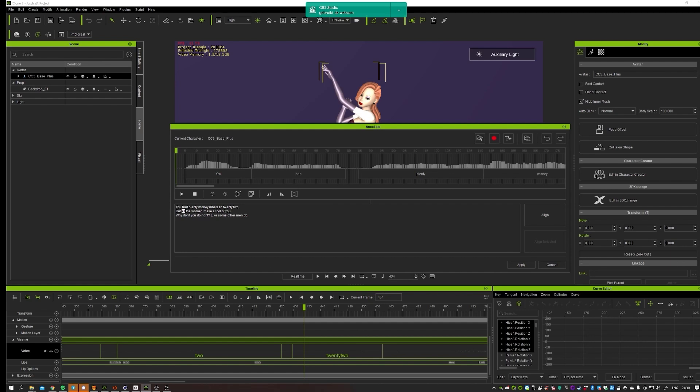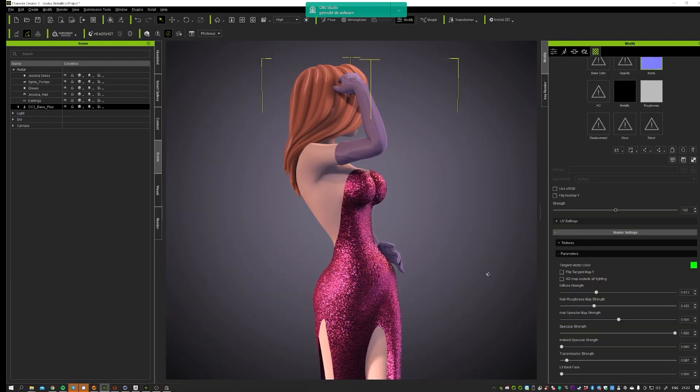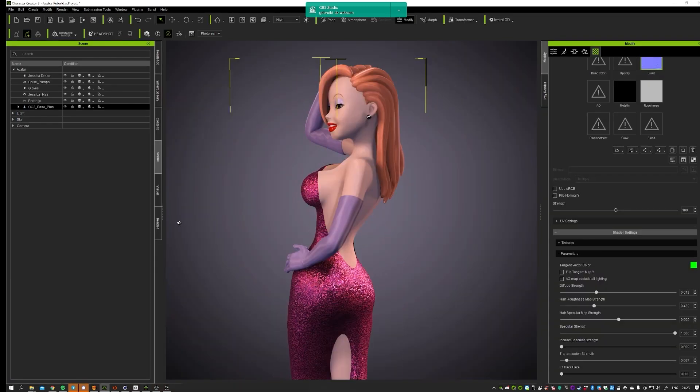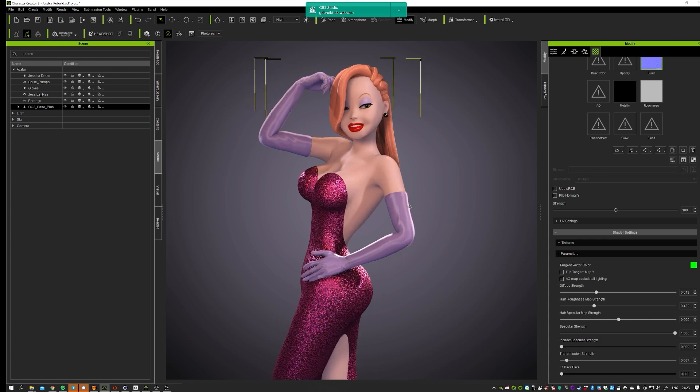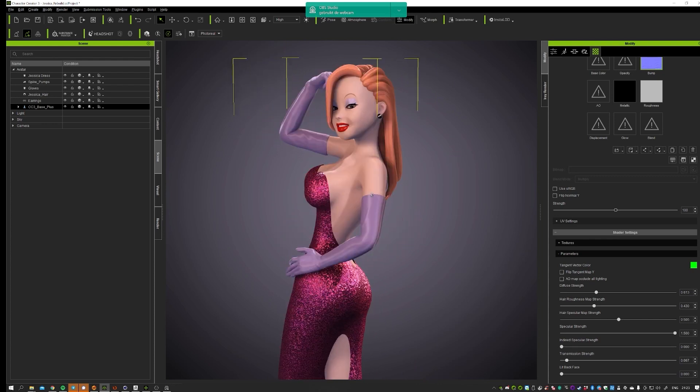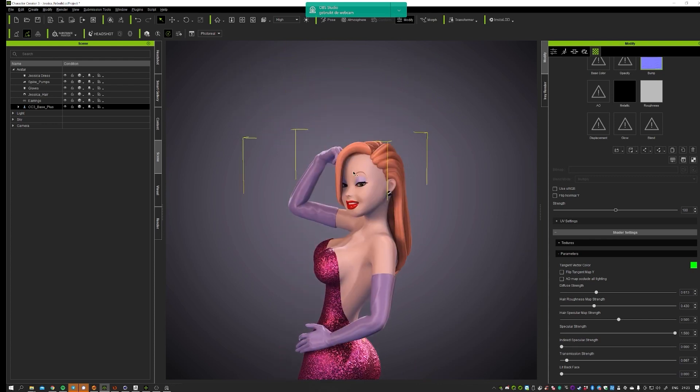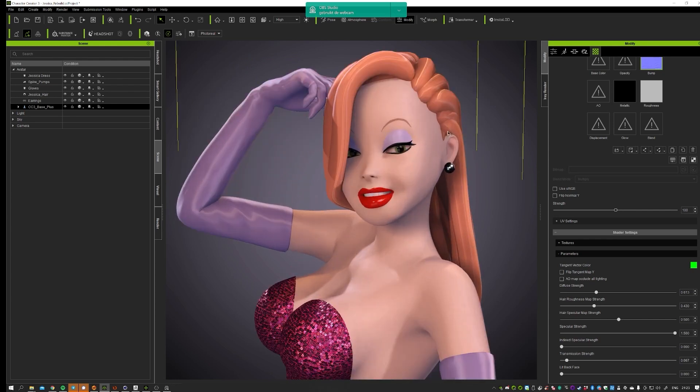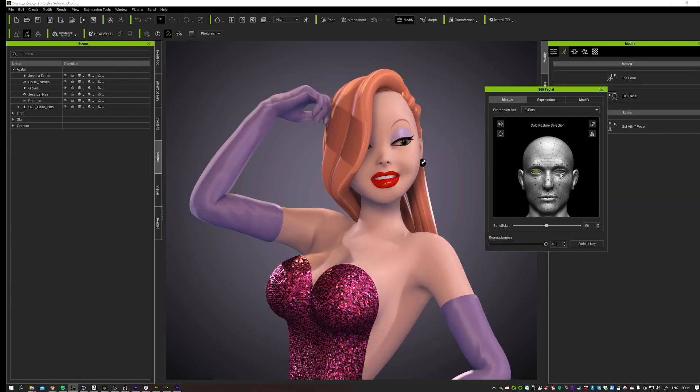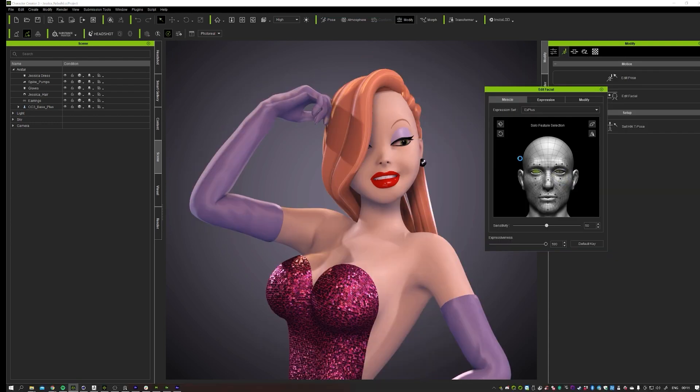So when Character Creator 3 came out it became really interesting. Because that meant that I can actually create my own characters on this base mesh. And it's a pretty nice topology to start from. And of course it's really nice that all the shapes are in there and the rig as well.